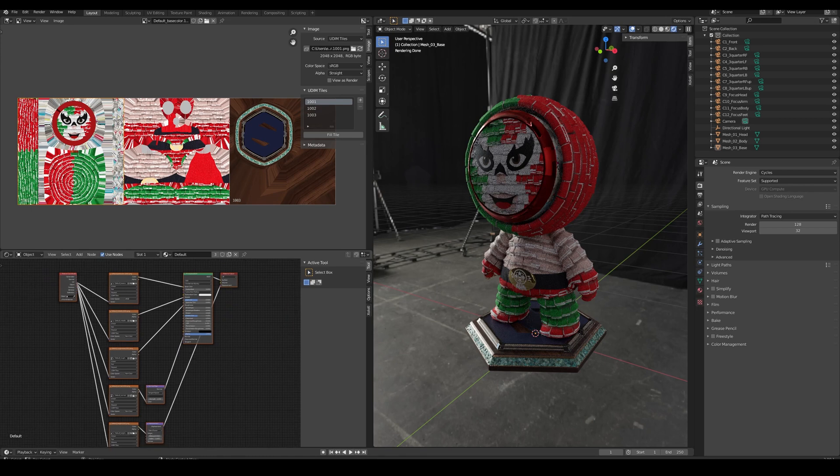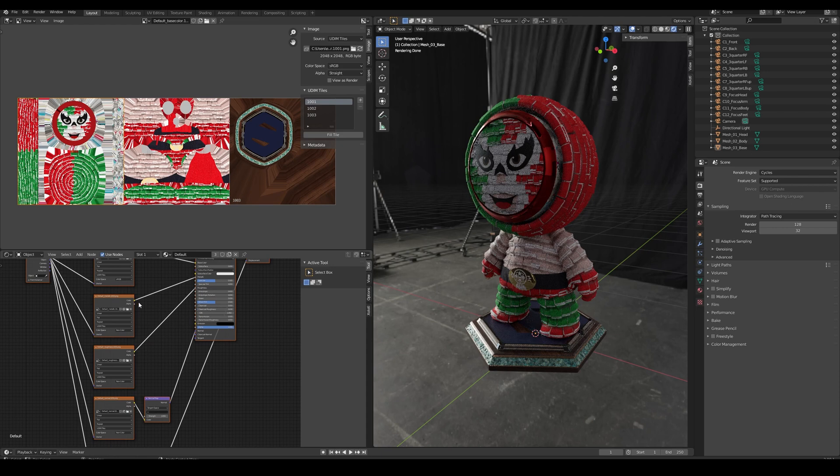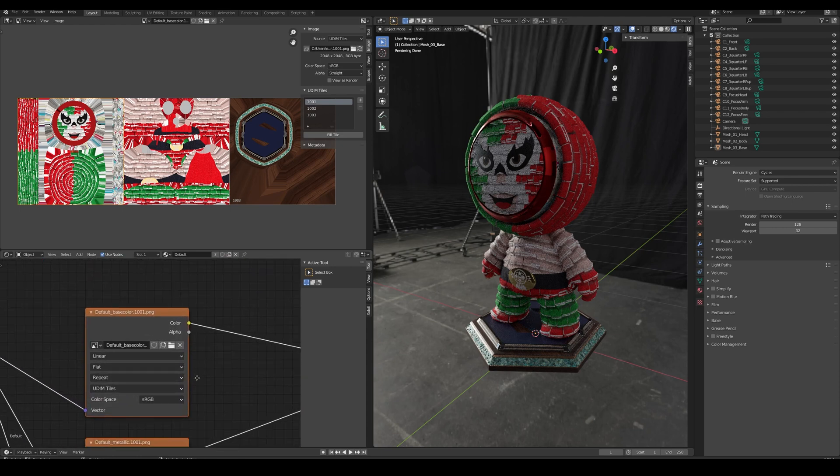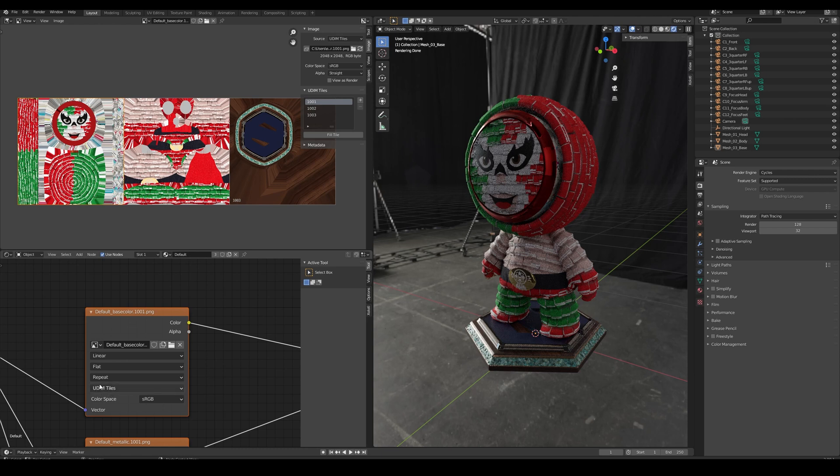As you can see here, most of the shader network will be the same. The main difference will be that instead of having a single image in the Texture node, we'll have UDIM tiles.